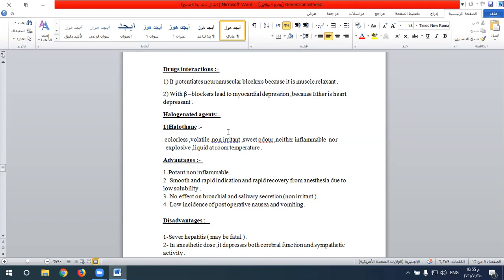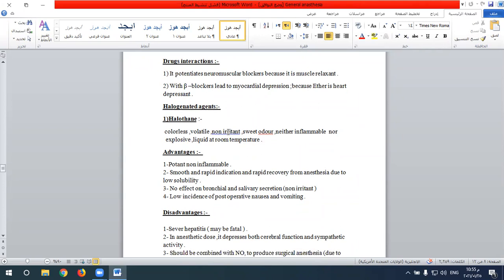Comparing nitrous oxide and diethyl ether: nitrous oxide has rapid induction and recovery due to low solubility, while diethyl ether has a very long induction and recovery period due to high blood solubility. Nitrous oxide has little muscle relaxant effect, while diethyl ether achieves full muscle relaxation. Nitrous oxide is neither inflammable nor explosive and is safe for diathermy, while diethyl ether is explosive and flammable and is contraindicated with diathermy. Both produce light anesthesia without demonstrable depression of the vasomotor or respiratory center.